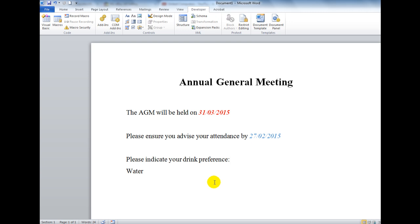So that's how to insert content controls into your Word document — whether for choosing items from a drop-down list or for inserting dates. Thank you for watching; don't forget to subscribe, and feel free to leave any comments or likes. See you next time!